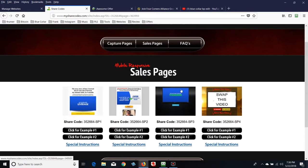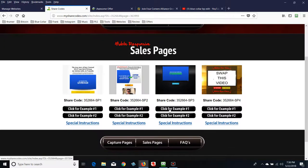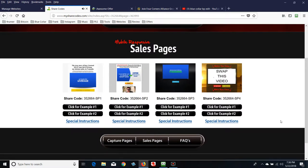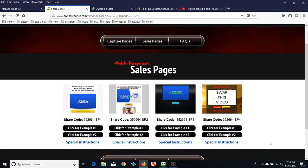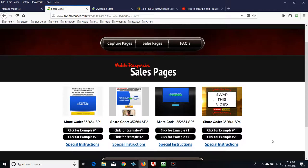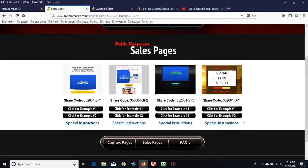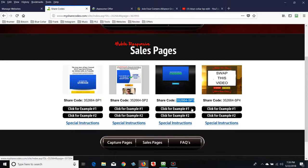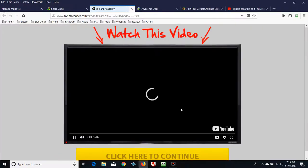Now let's pick out something real simple. See this one right here — it's a simple video page. You can click for Example 1, Example 2, and there are special instructions in a video that shows you how the whole thing works. You can come back later and pick through this and really trick these pages out. But we're going to keep it very simple since this is the first time you've done this. See this share code right here — I want you to copy it.